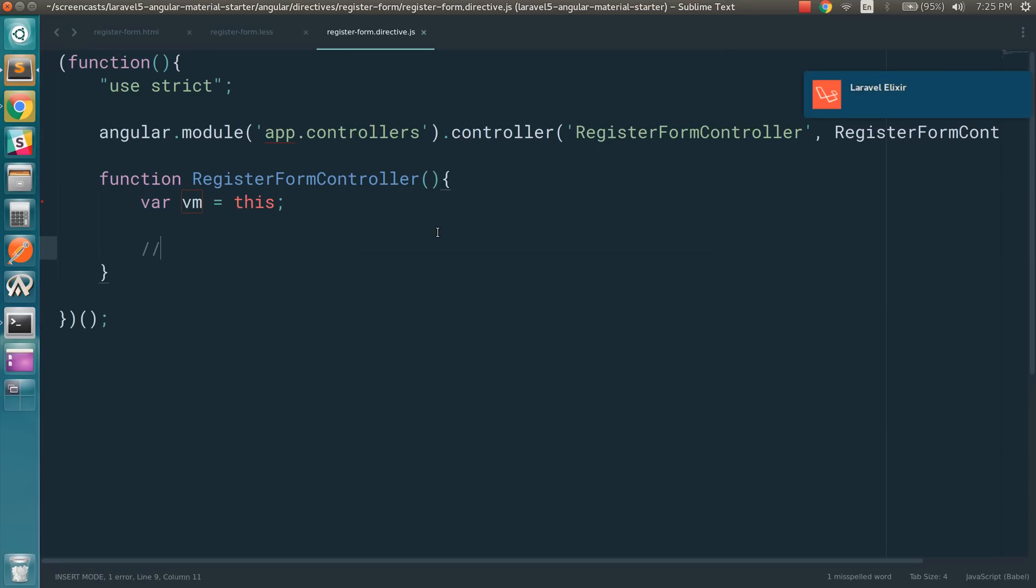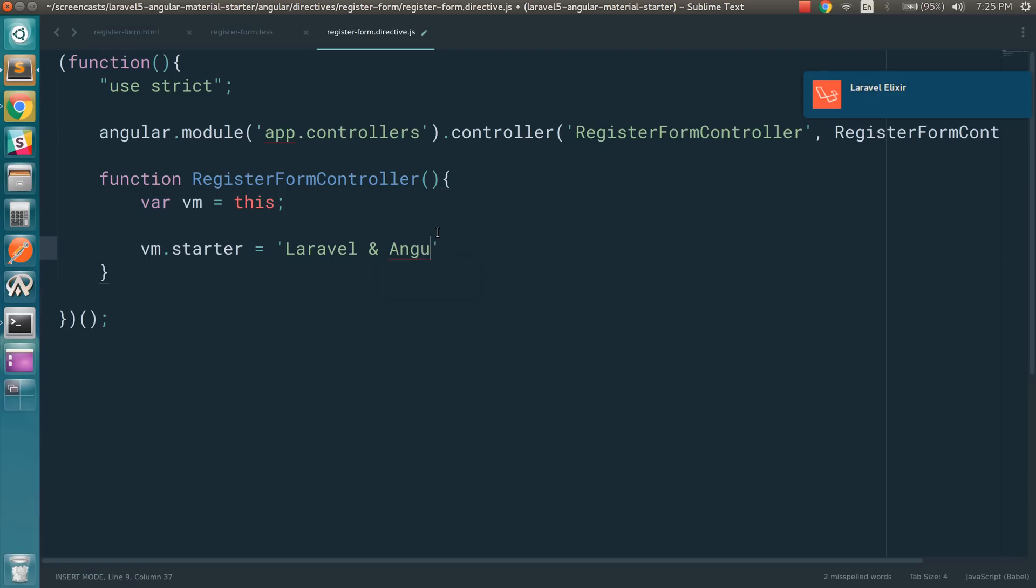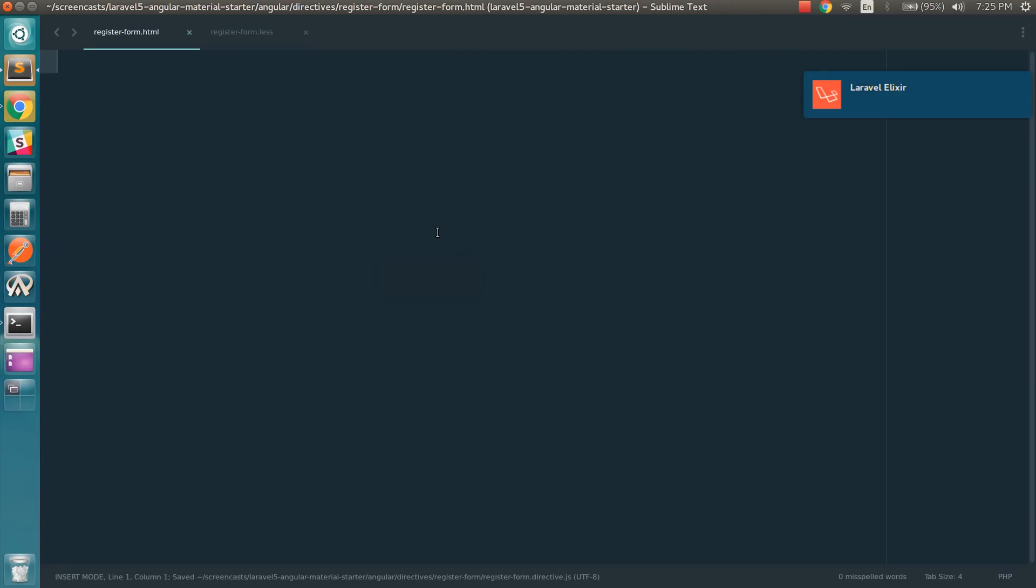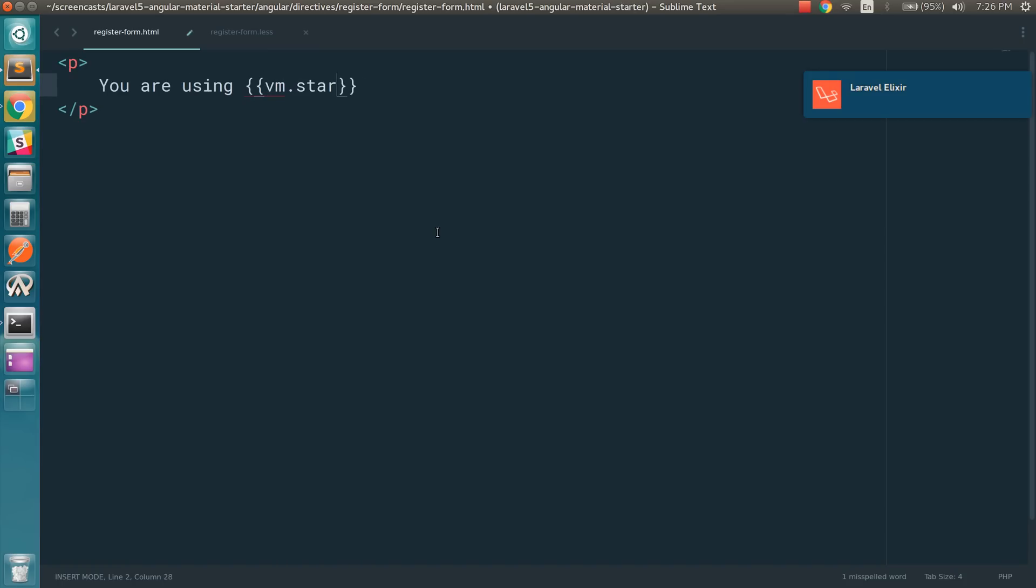So for example, if I want to have a variable, let's say starter equals Laravel and Angular. In the view, if I want to use this, we can just say you are using vm.starter.